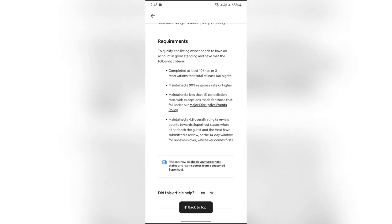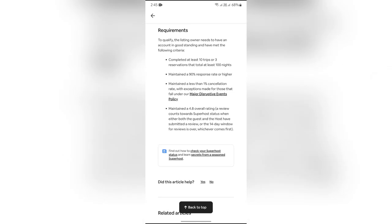After that, you need a 90% response rate or higher. You'll need to have less than 1% cancellation rate, with exceptions made for cancellations under the major disruptive event policy.